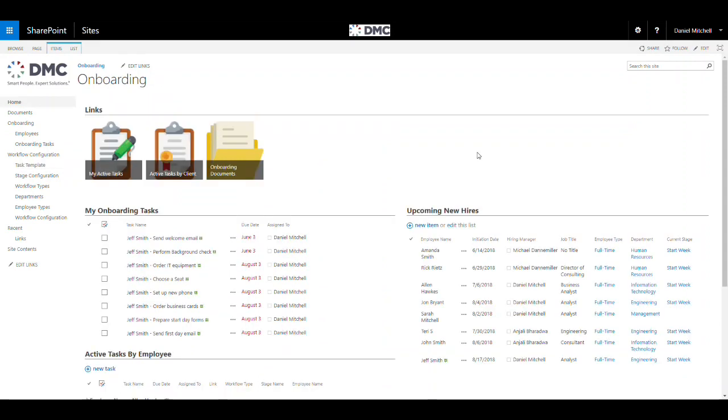What you see here is out-of-the-box functionality. This solution can also be configured for employee exiting from the organization.